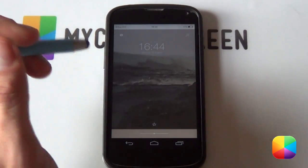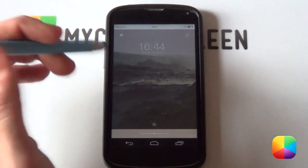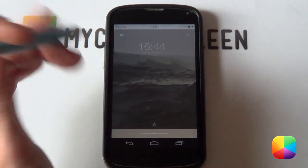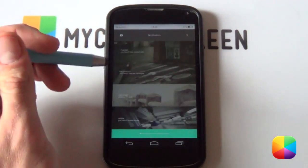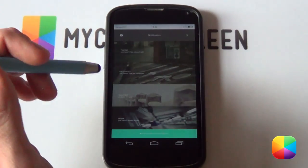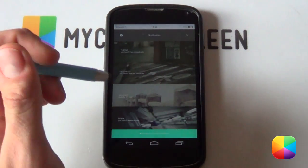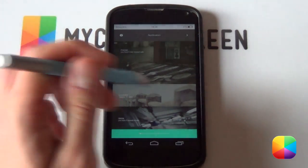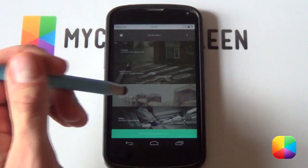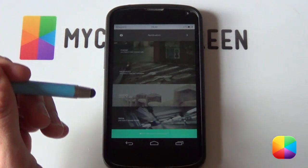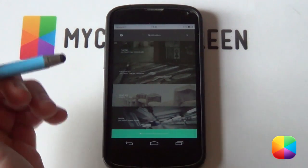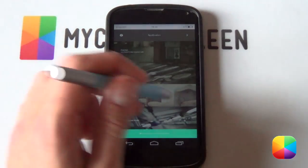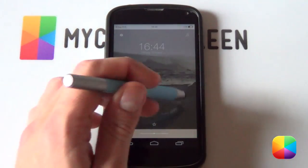That is your UCCW skin setup complete. If you run into problems such as your weather not displaying the correct weather, go into your UCCW settings, go into your weather provider, and change it accordingly — it should rectify itself.